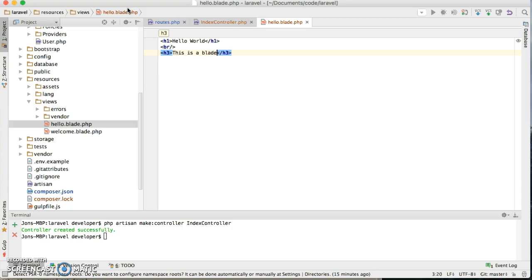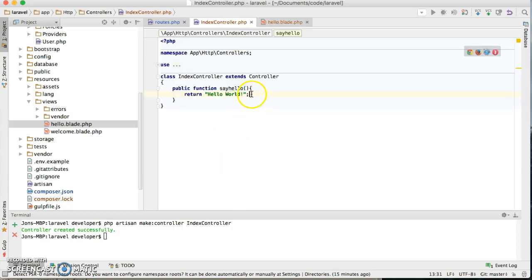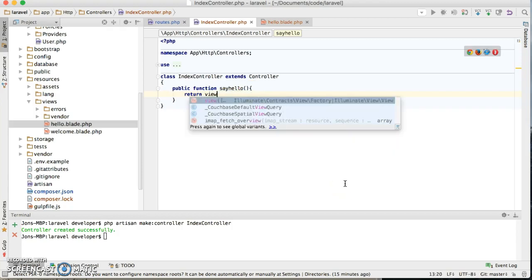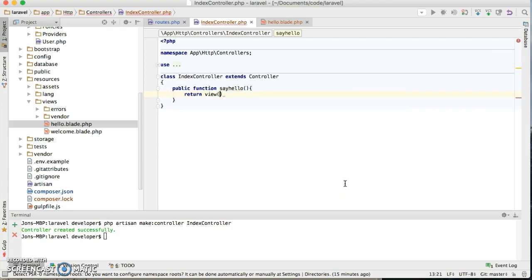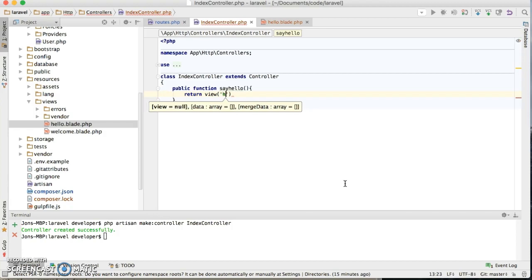So we're gonna save that and then I will come back here. Now we're gonna remove this portion and we're gonna say view, and then we need to specify what blade we're gonna be displaying.